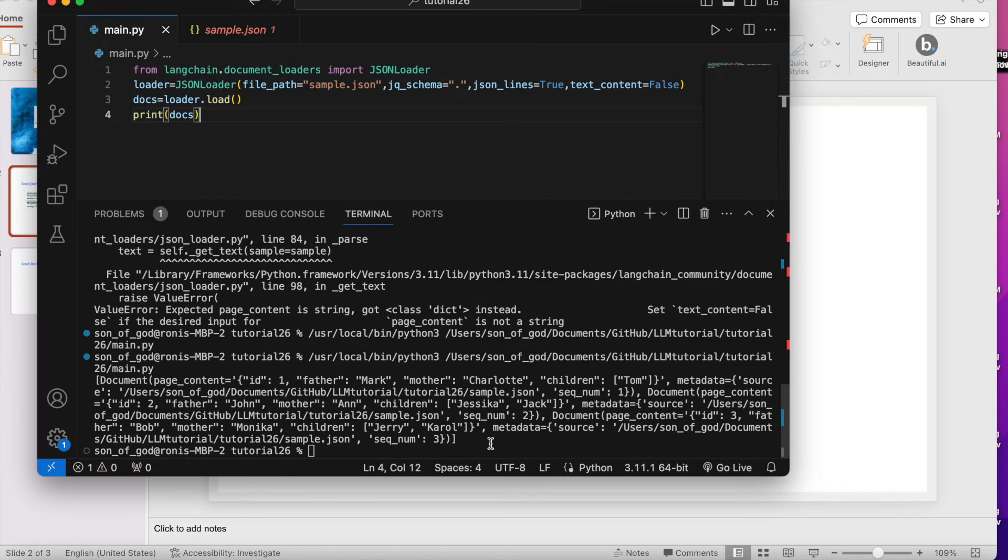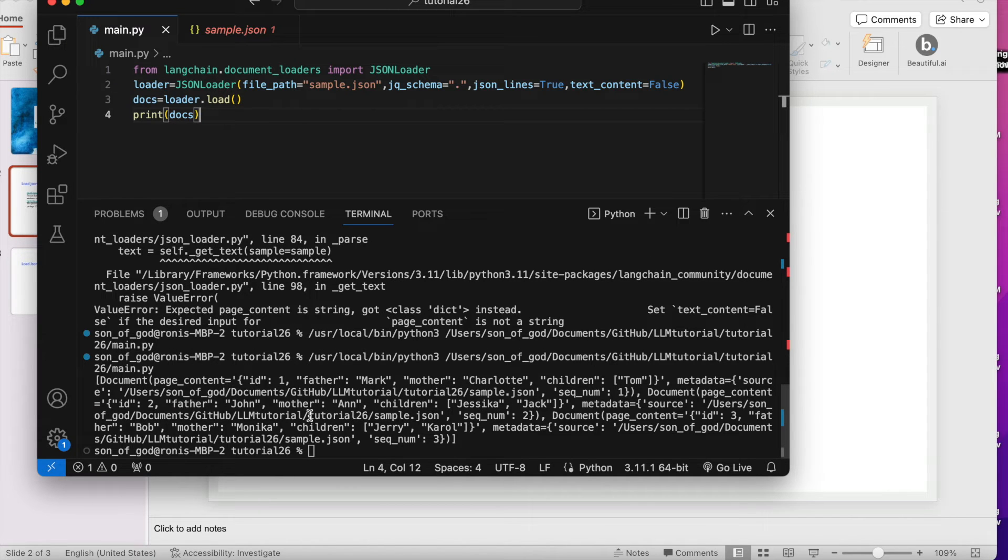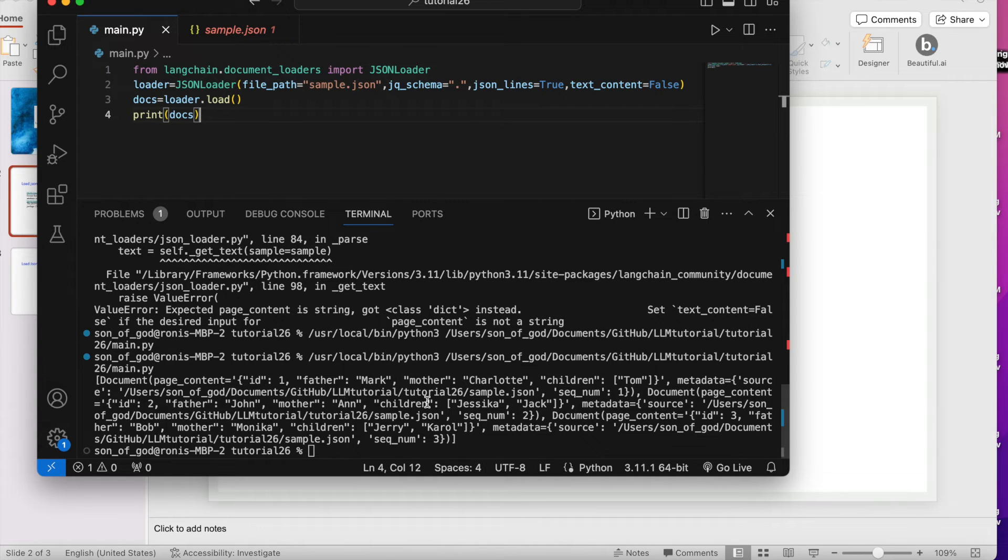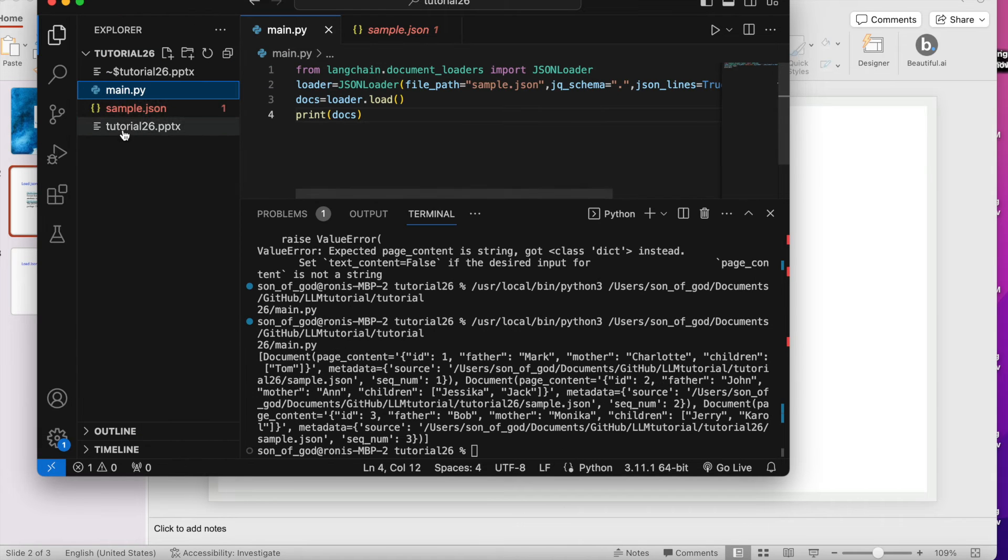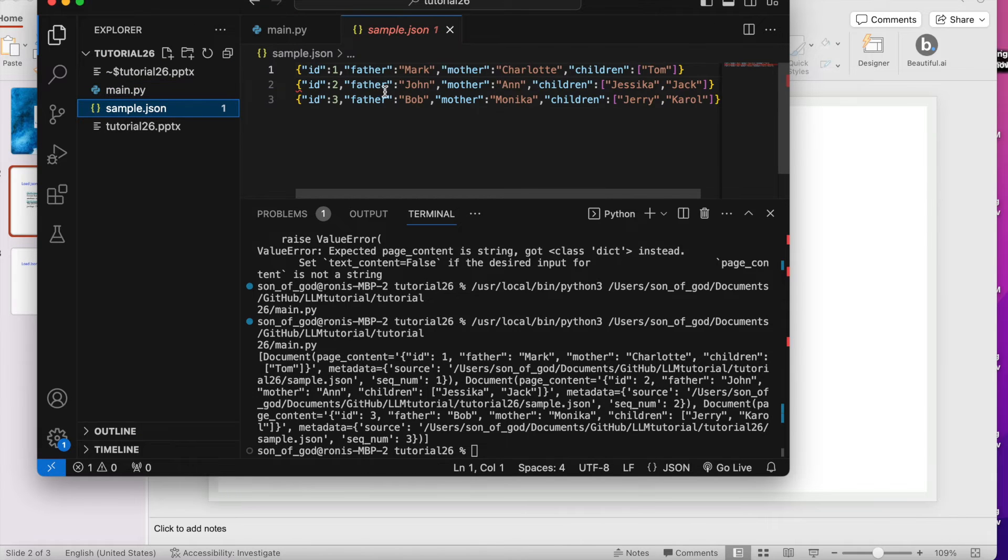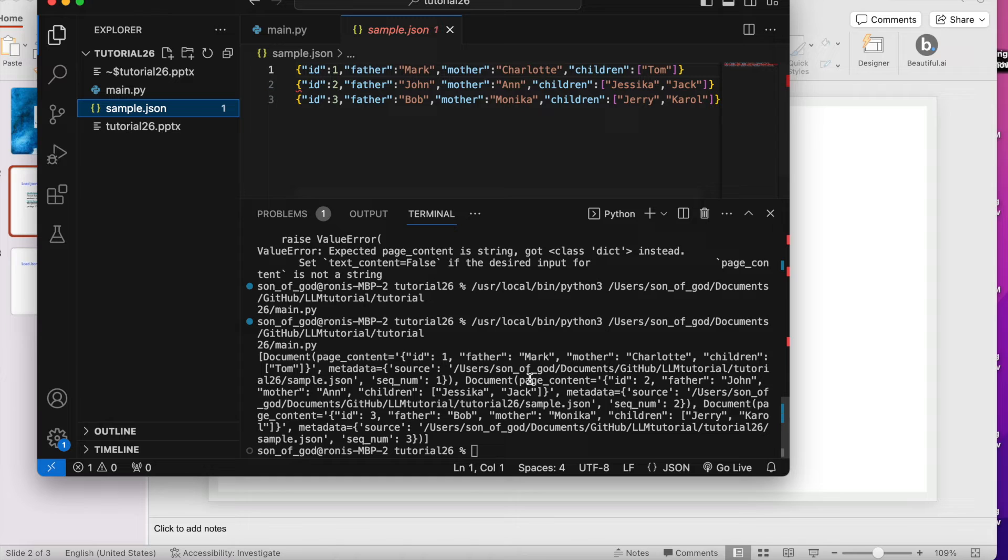Yes, if you see I got something here - father, mother, and children. Let me check whether it is giving me the exact thing or not. Father Mark, it starts with father Mark. See.